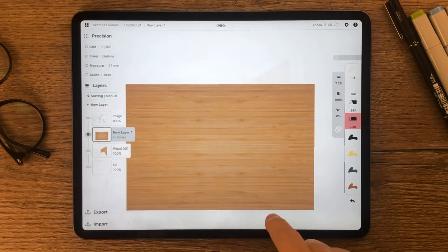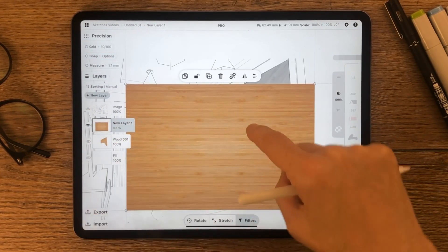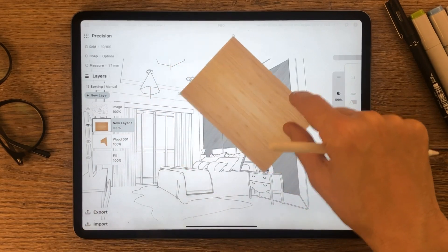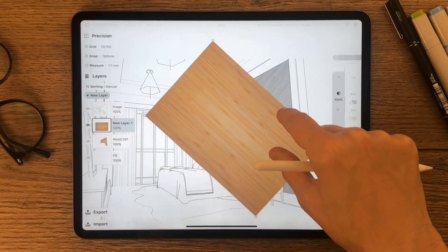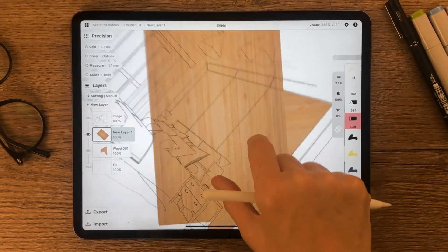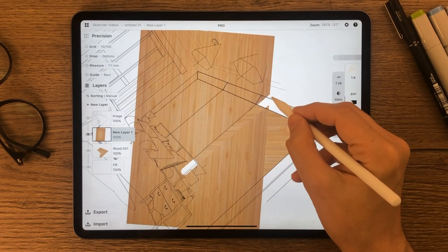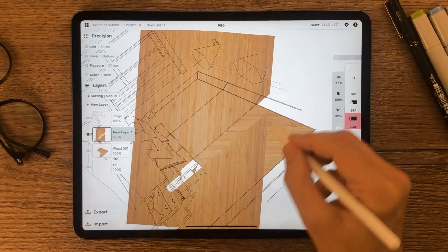Use the other layer of wooden texture to cover the middle part, then use the mask tool in the same previous way.